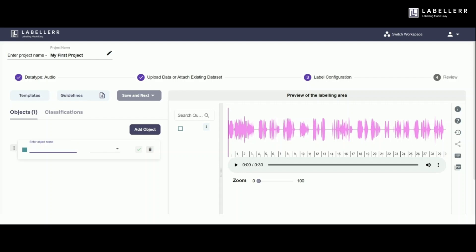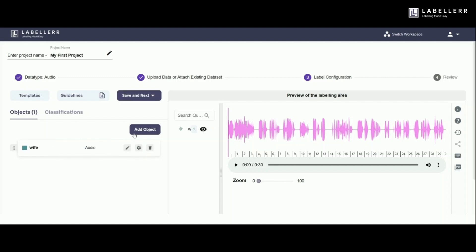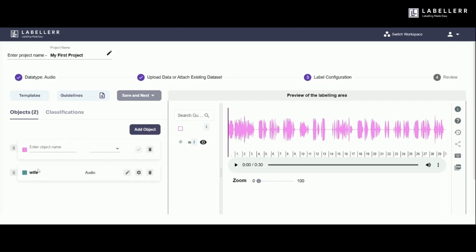Now, let's add the objects by clicking on the Add Object button. In the audio I've uploaded, there are two distinct sounds, one male and one female. I'll name them husband and wife for this annotation.